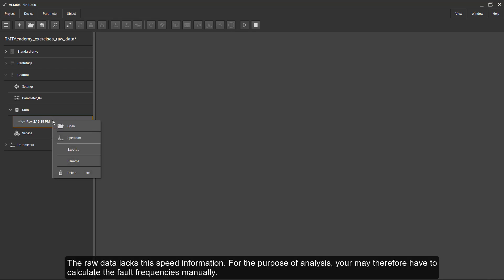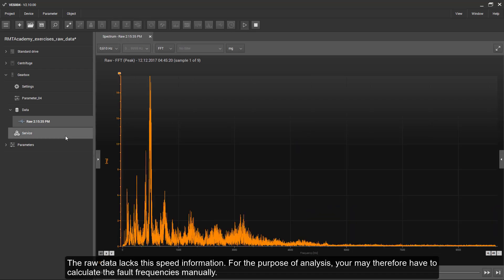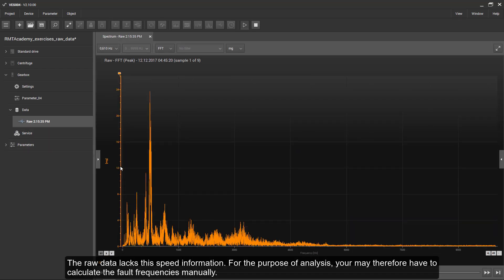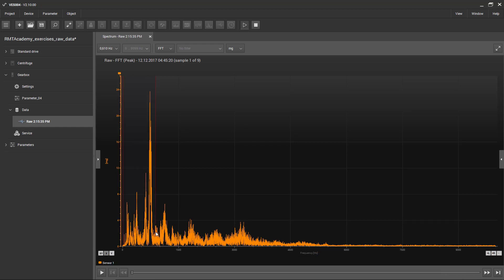The raw data lacks this speed information. For the purpose of analysis, you may therefore have to calculate the fault frequencies manually.